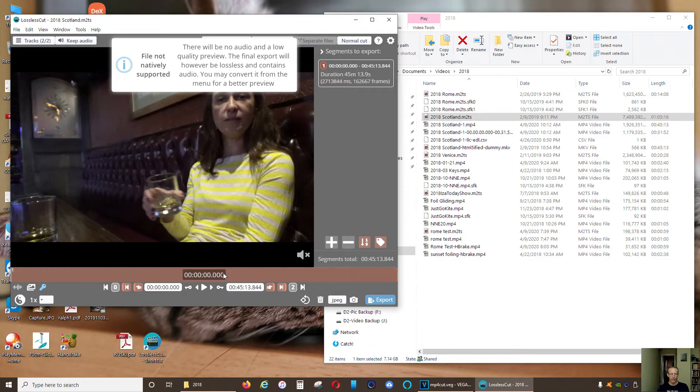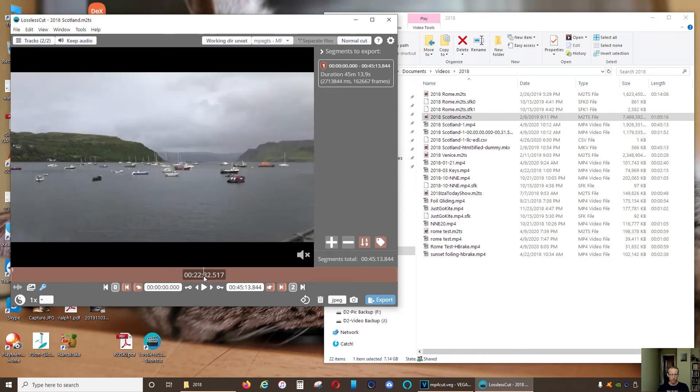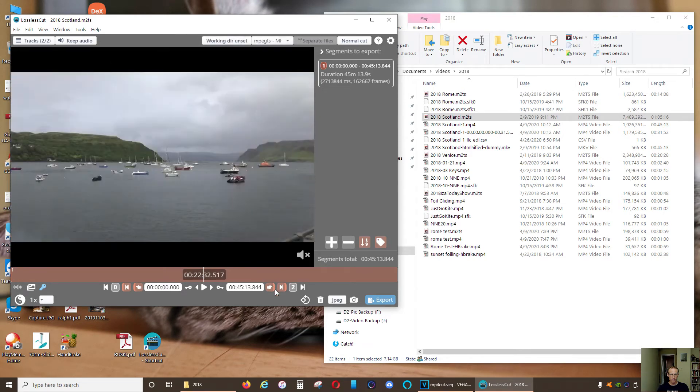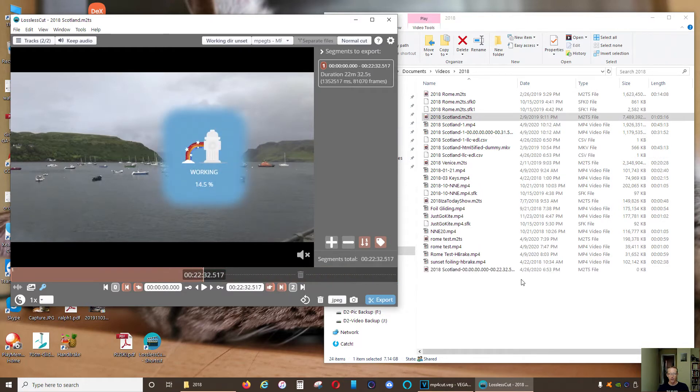And you can make cuts and it's also going to create another file. Let's say, let's do it about 20 seconds—I mean 20 minutes—and I'm gonna cut it up to here. I'm gonna click export.